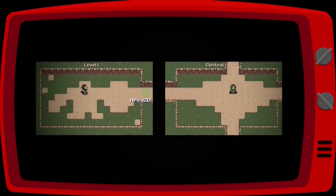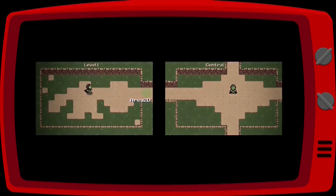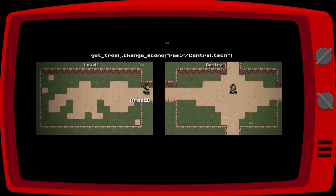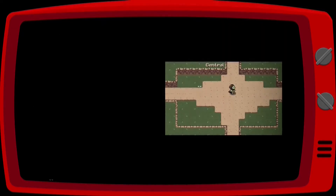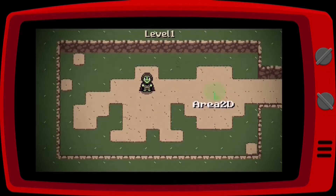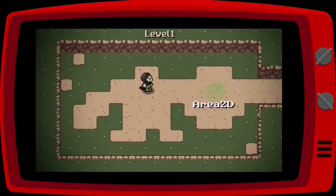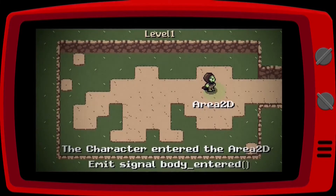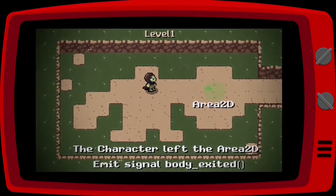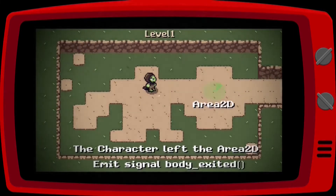A very simple way to change scenes in Godot is to use an Area2D in the map entry to detect when the player enters that specific area and then execute the code that we need. An Area2D is an area capable of detecting objects that have a collision, like our player, and then emit a signal when that object enters or exits. We can use that signal to execute our code.